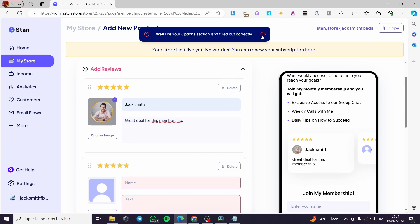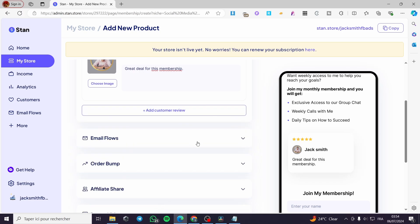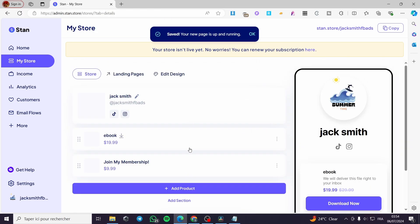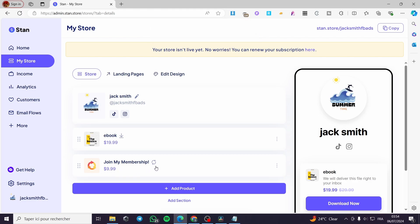Now simply go ahead and delete any test review and keep only the ones you want. The product or subscription is now set up. That was all for today's video — thank you guys for watching, I hope you enjoyed the content and I hope to see you soon on the next one.